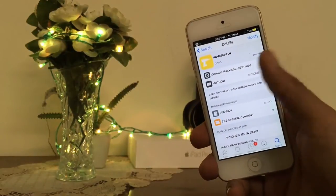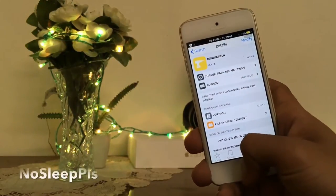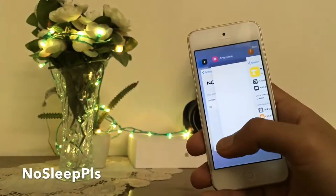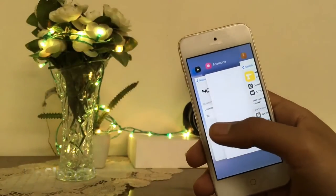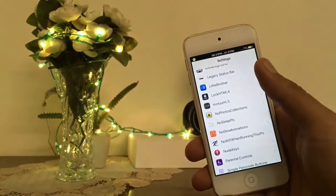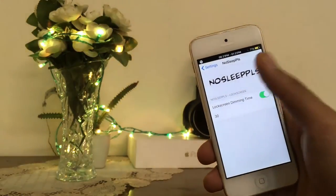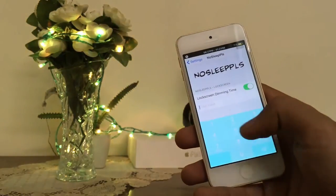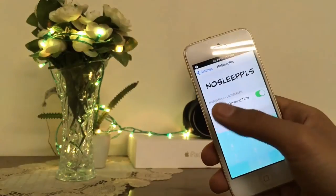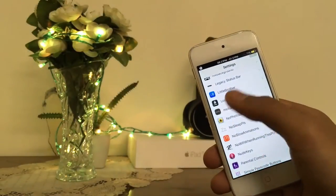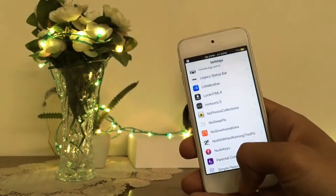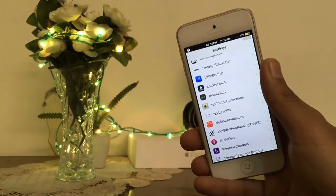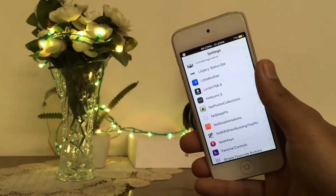Here is the next tweak: No Sleep Please. With the help of this tweak, you can keep your lock screen awake for a long time. You can add a timer for your screen locking and enjoy a wake lock screen. Very cool tweak. The name of this tweak is No Sleep Please.